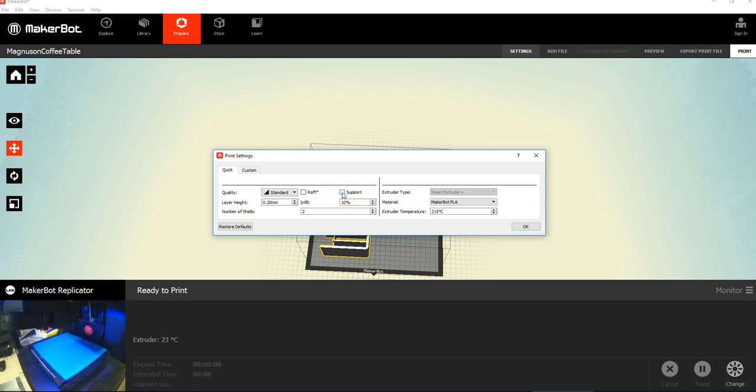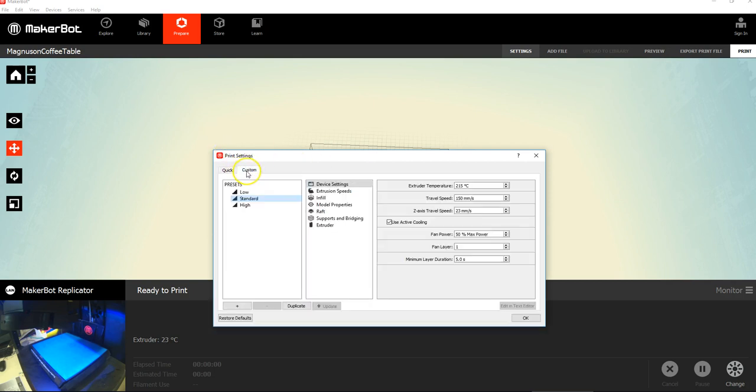Support, you have to decide, if you're not sure, I will tell you, but if you need support and you don't check this, you're going to have a failed print. Just imagine that the printer can't go over a 45 degree angle without having some support to help things out. So, there's also custom, and you can do more stuff, but that's for another day.